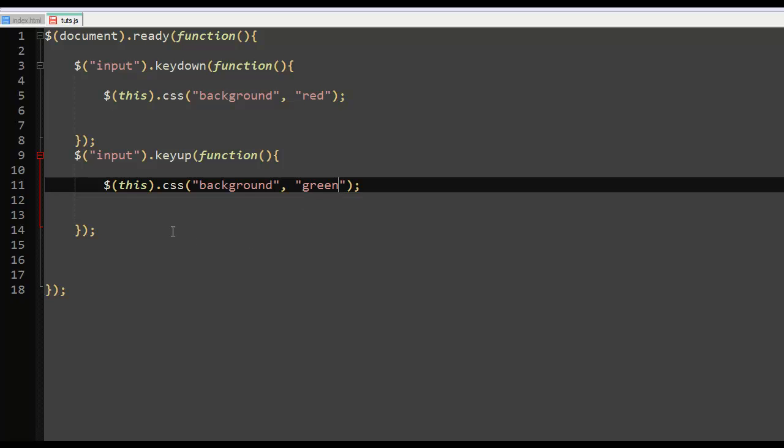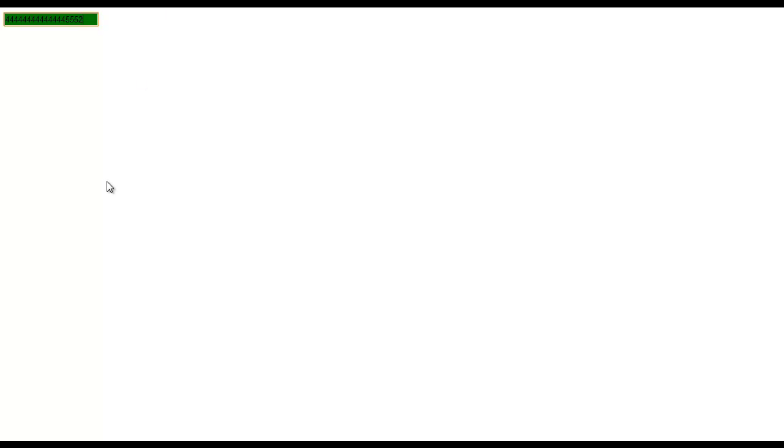Alright, so let's save this and see what we have. And if I refresh it, if I push it down and press a key and hold it, just turns to red and I leave it, turns back to green, as you can see, right. So if I enter something, turns red, turns back to green. So stuff like that.